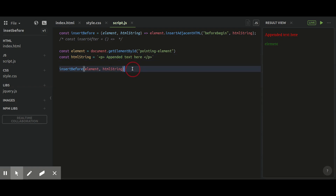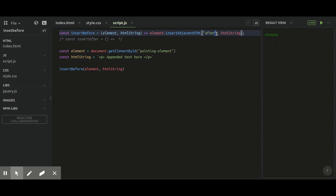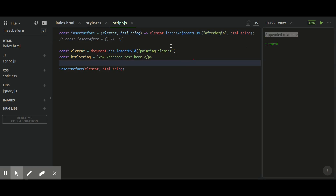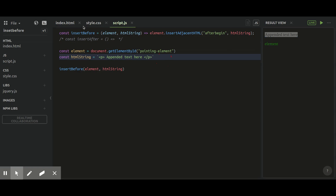If I change the position to 'afterbegin', it will convert to green color because then it will be inside of your pointing element as well. So it will show in green color.